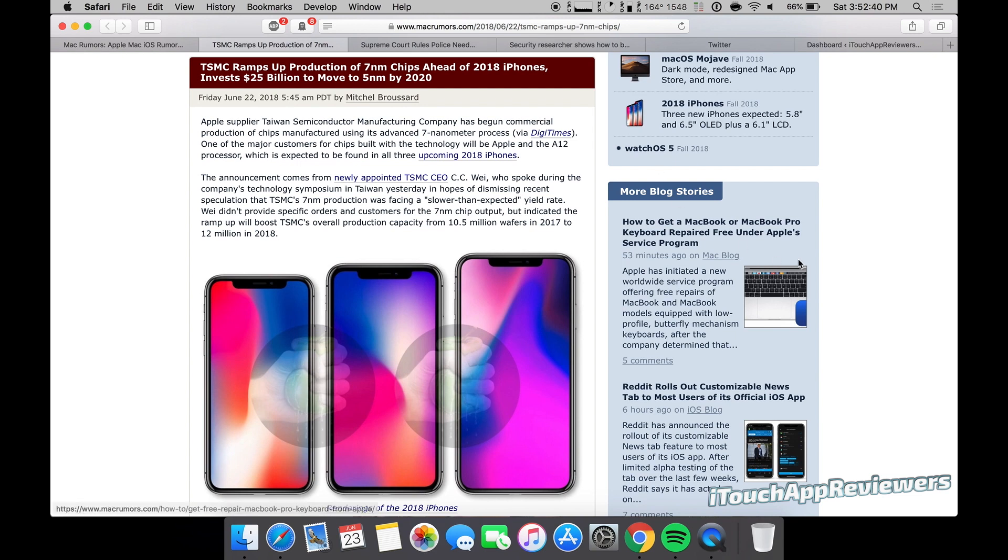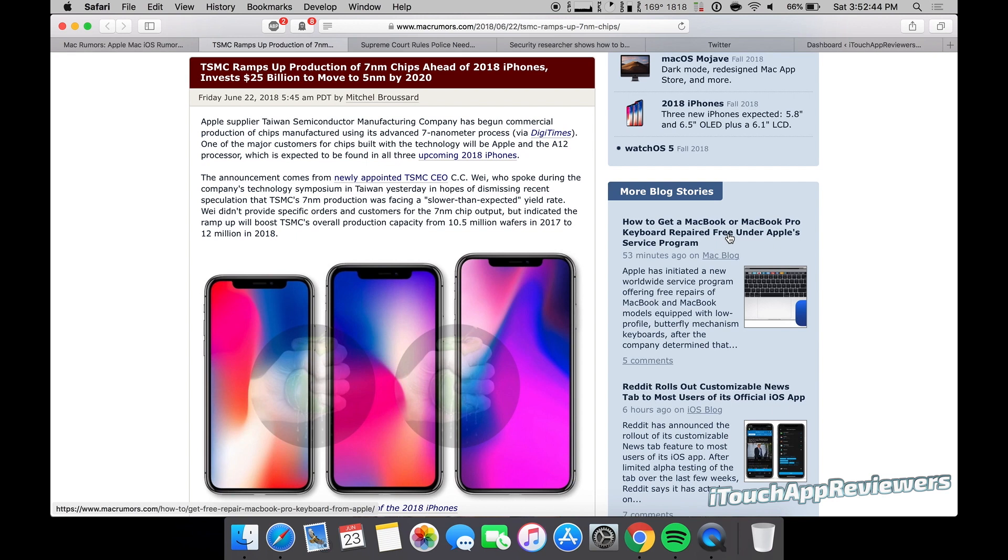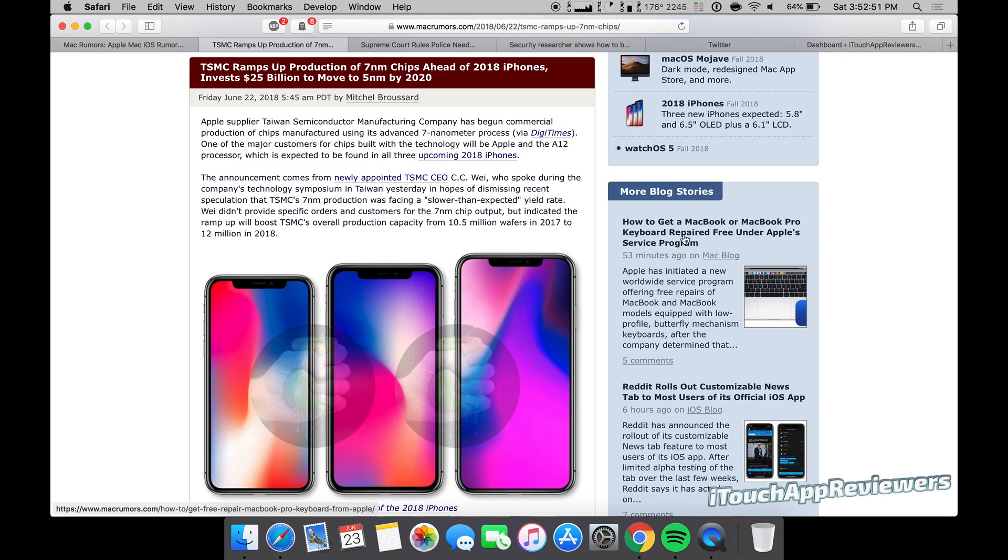The mini one, real quick, is that Apple now recognizes that the MacBook Pro keyboards are not the best and they are now being repaired for free through an Apple service program. So if you have one of those, go check out this story and read more about it. Hopefully they fix that keyboard in the 2018 MacBook Pros.